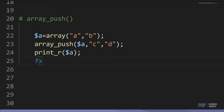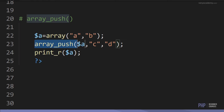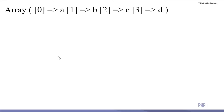Next is array_push, which allows us to add or insert elements into an array. The original array includes A and B. We use array_push to add items C and D to the array. Now the array contains A, B, C, and D.